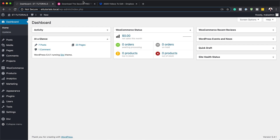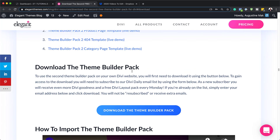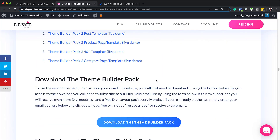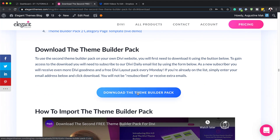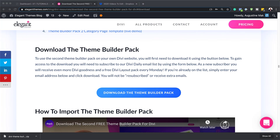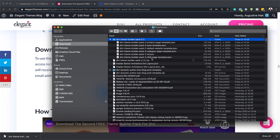For this tutorial, we need to download the theme builder pack. This theme builder pack is absolutely free, so all you have to do is go to the link in the video description below and download this layout. I'm going to click on Download Pack, and you can see it is downloaded here on my computer. I'm going to go to the folder and open it. When you open it, you're going to see a bunch of files. The file that we need is this 404 template.